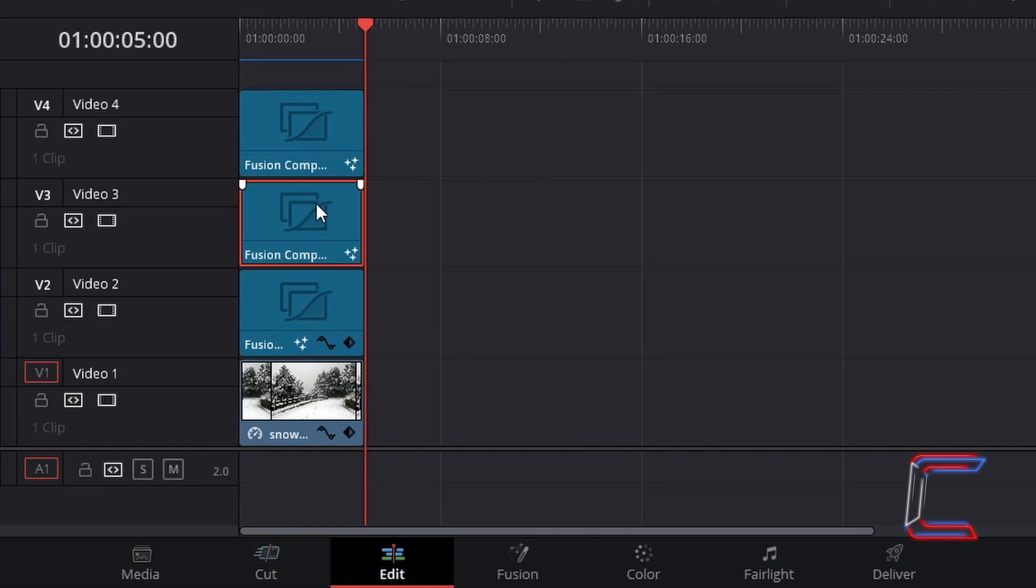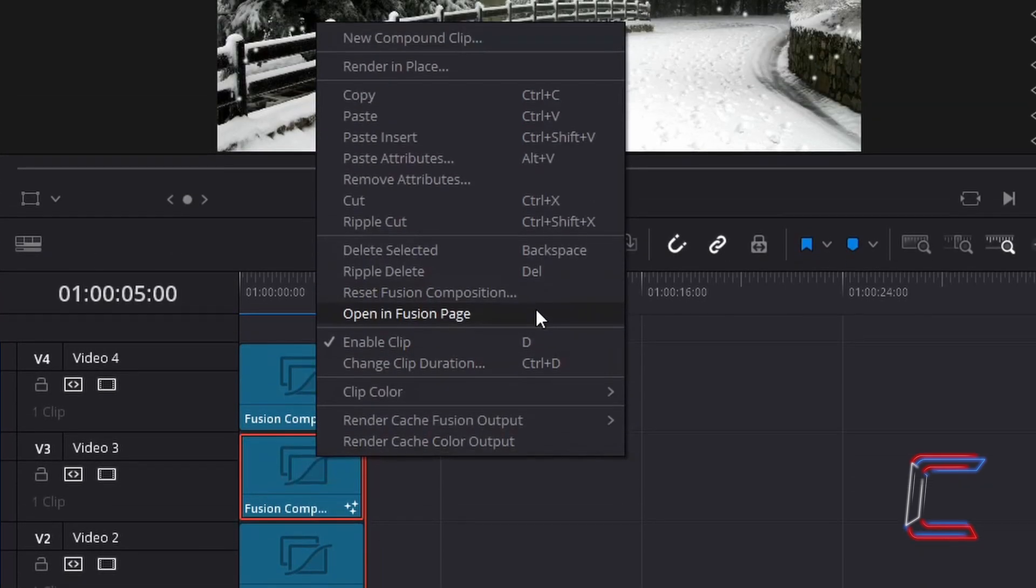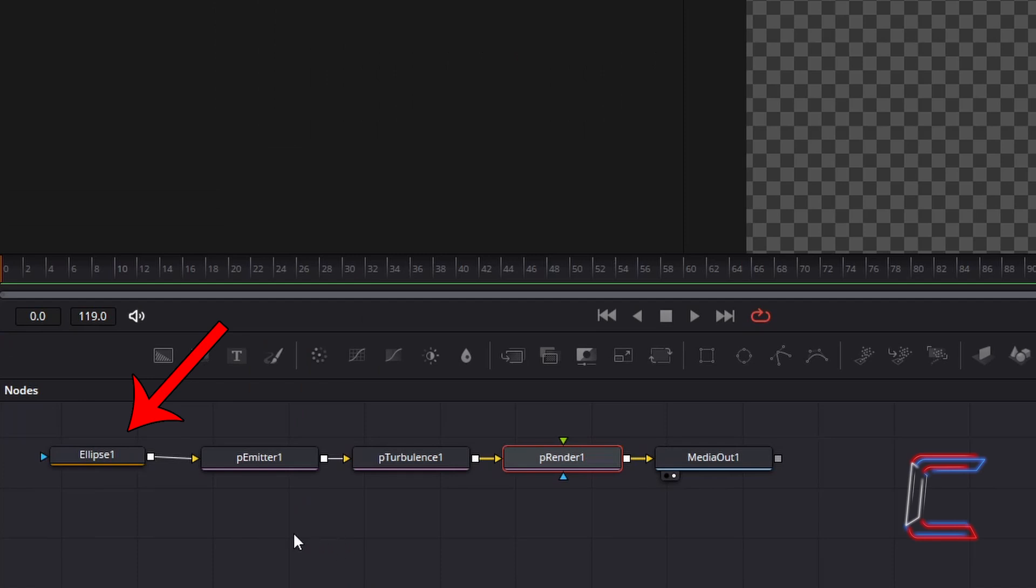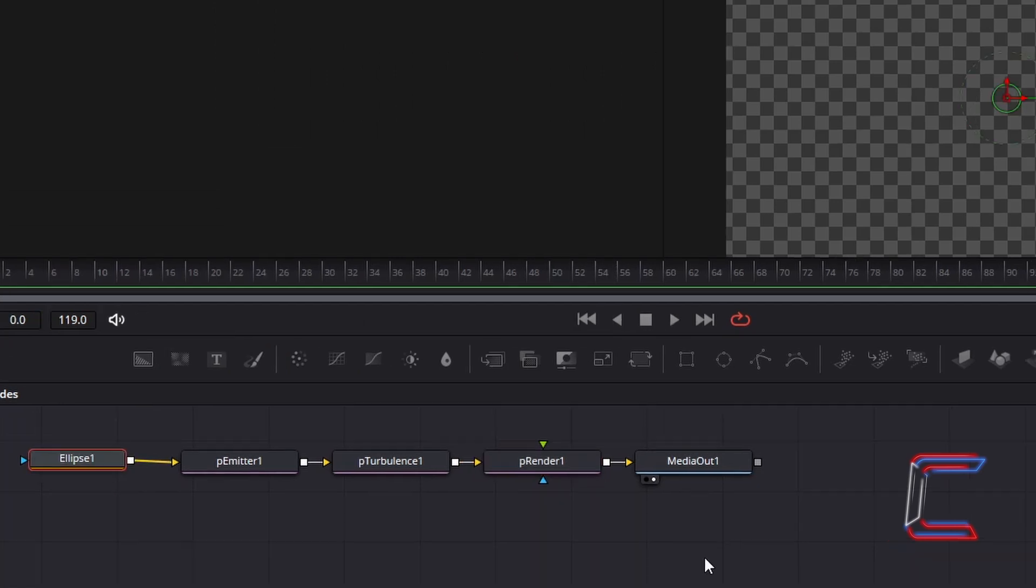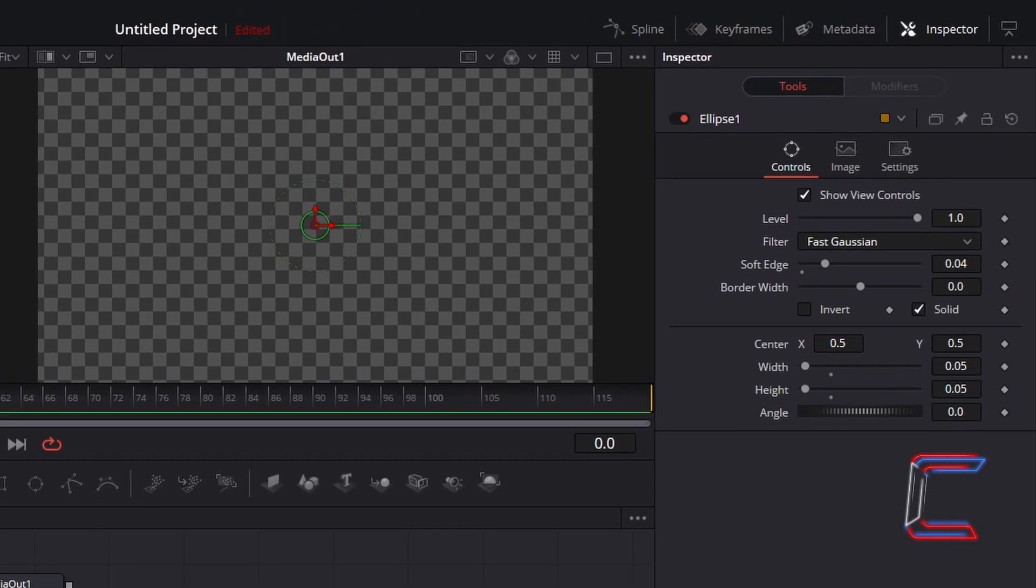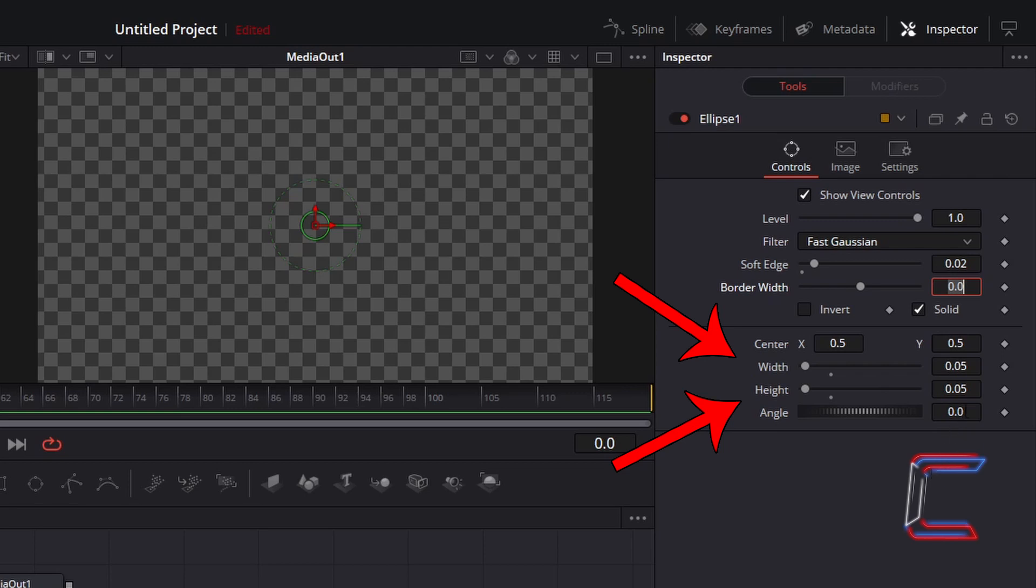Ensure that all clips are parallel with each other on the timeline. Right click on this newly pasted edit and go to Open Infusion Page. Select Ellipse 1. To help the smaller snowflakes in the distance become clearer on screen, reduce Soft Edge to 0.02. And to reduce the size of the snowflakes, reduce Width and Height to 0.02 also.